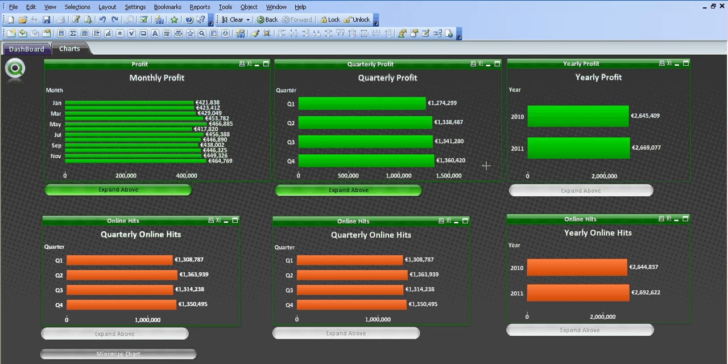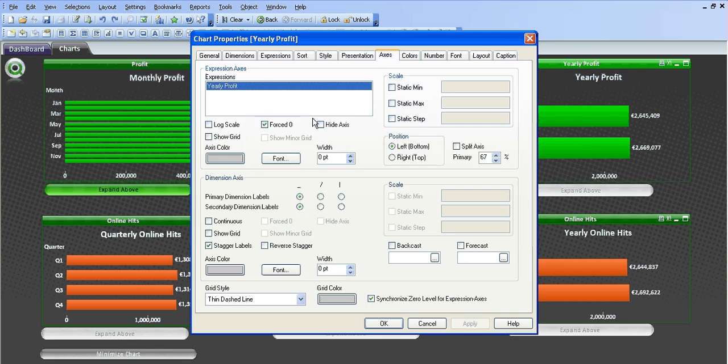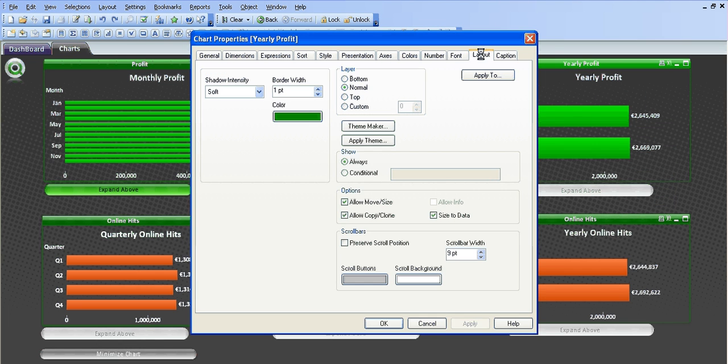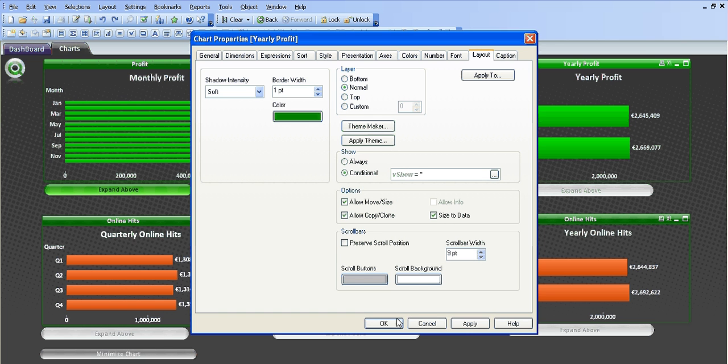So we're going to do one real quick here for one of the other charts that's not already completed. So layout, conditional, vshow equals blank, click employ.